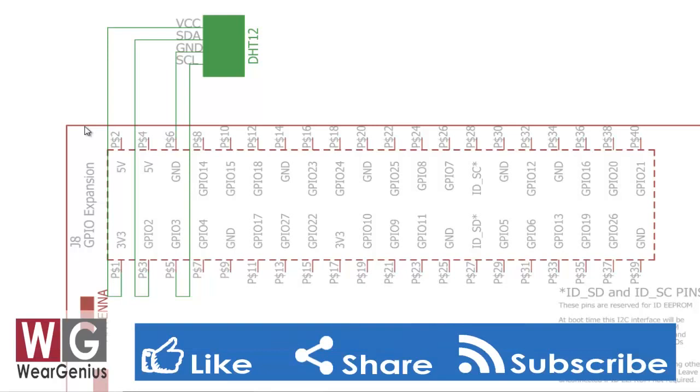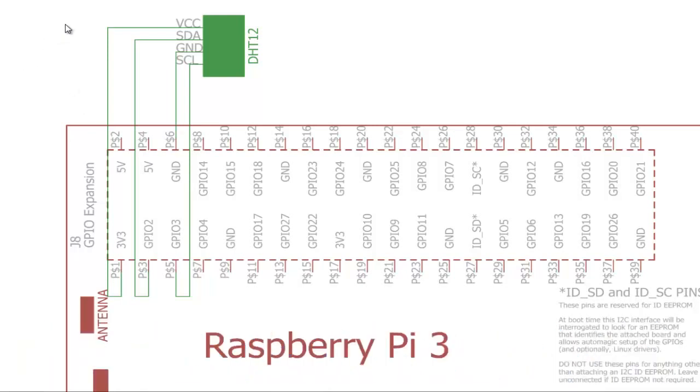So let's make the connections quickly and we will get back to Eclipse IDE and see how to interact with the DHT12 sensor by using Java and Pi4J.